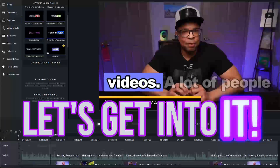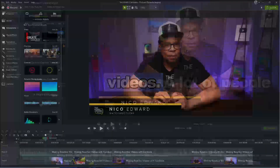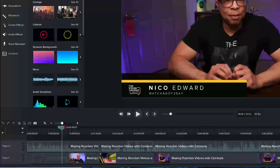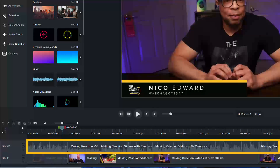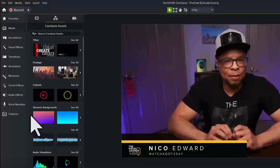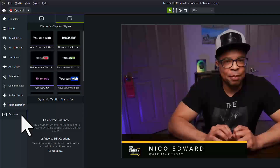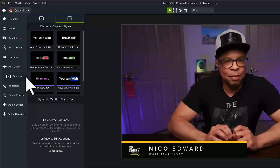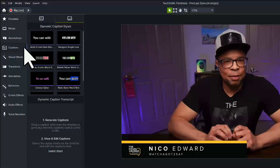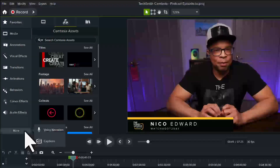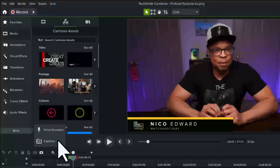Let's get into it. Once you have recorded audio on your timeline, like I have in this video podcast, you are ready to add dynamic captions. Click the Captions tab. You can also reorder the tabs by clicking and dragging. If your Camtasia window is smaller, you may have to click More to find this tab.